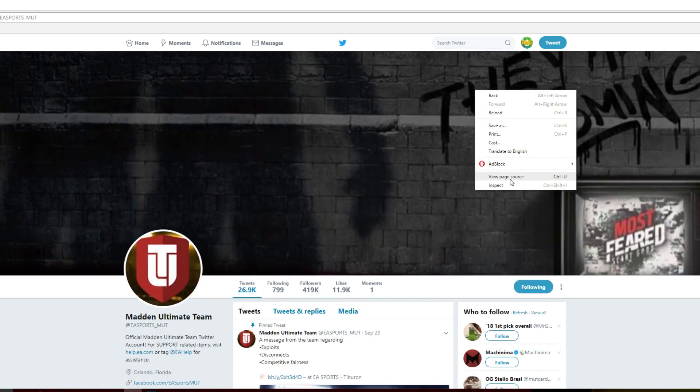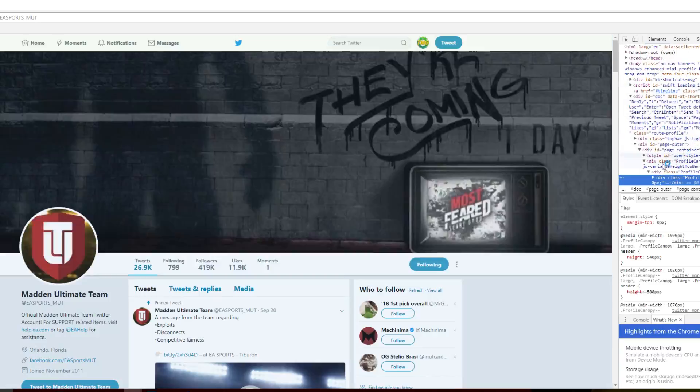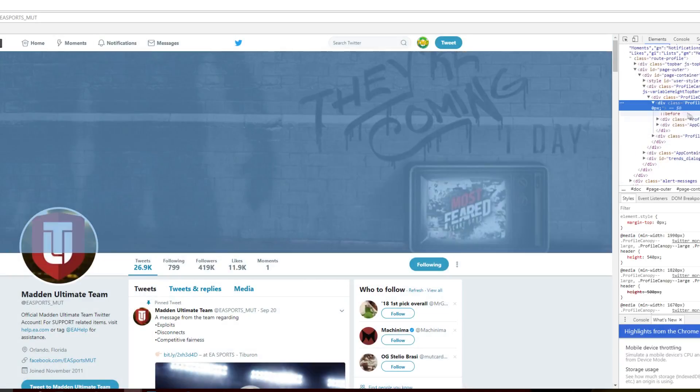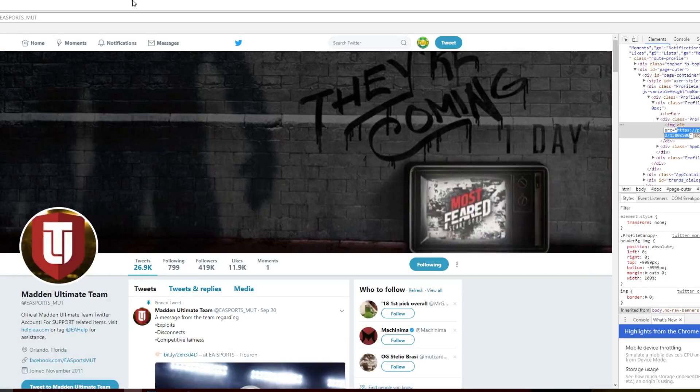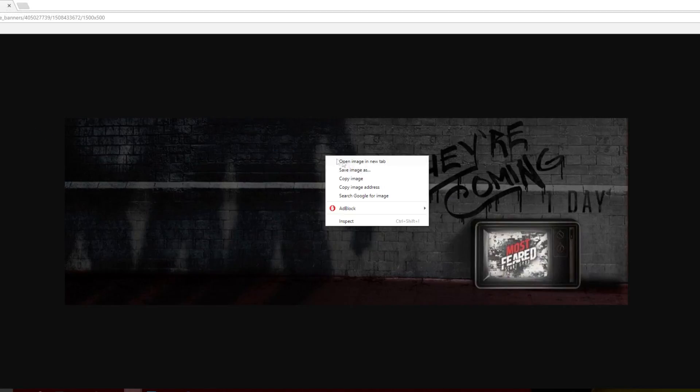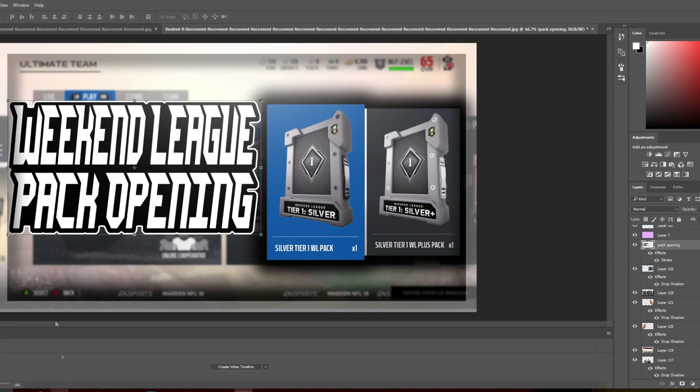But the thing we're going to look at is going to be this right here. Now let's see if I can inspect element and make this a little bit bigger for you guys. So let's go ahead and do this. And there we go. I'm going to save this real fast and put this into Photoshop.